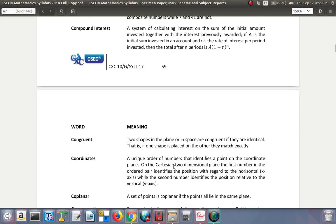Compound interest: a system of calculating interest on the sum of the initial amount invested together with the interest previously awarded. If A is the initial sum invested in an account and R is the rate of interest per period, then the total after N periods is A times one plus R to the power of N. With compound interest, if you calculate the interest per year after the first year, you have the interest added to the amount.